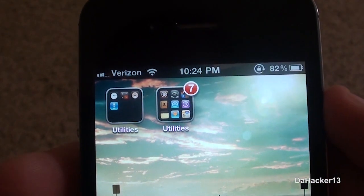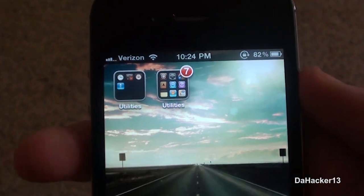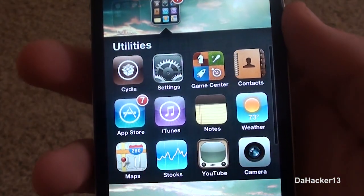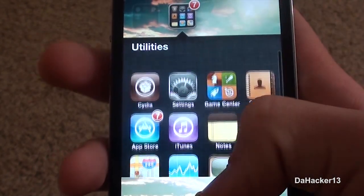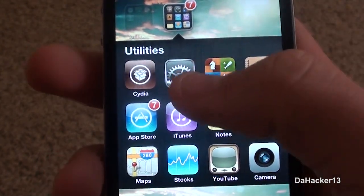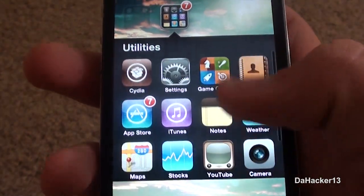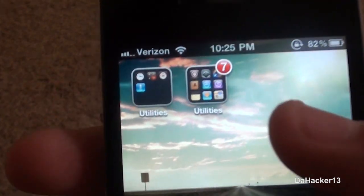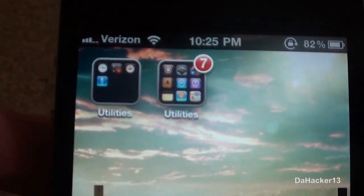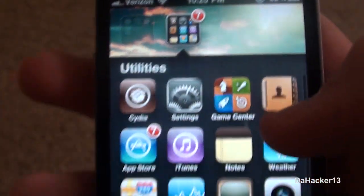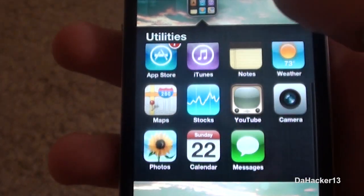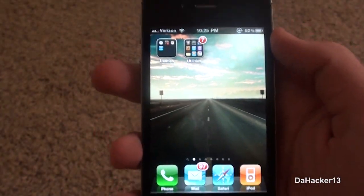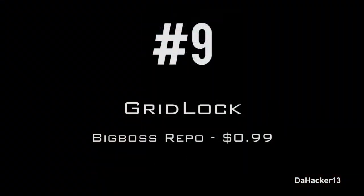Before I was jailbroken and used a lot of folders, I typically found myself making multiple folders just for games or utilities. But if you install Infini Folders, it will let you put unlimited applications in one folder and it just lets you scroll, as you can see there.